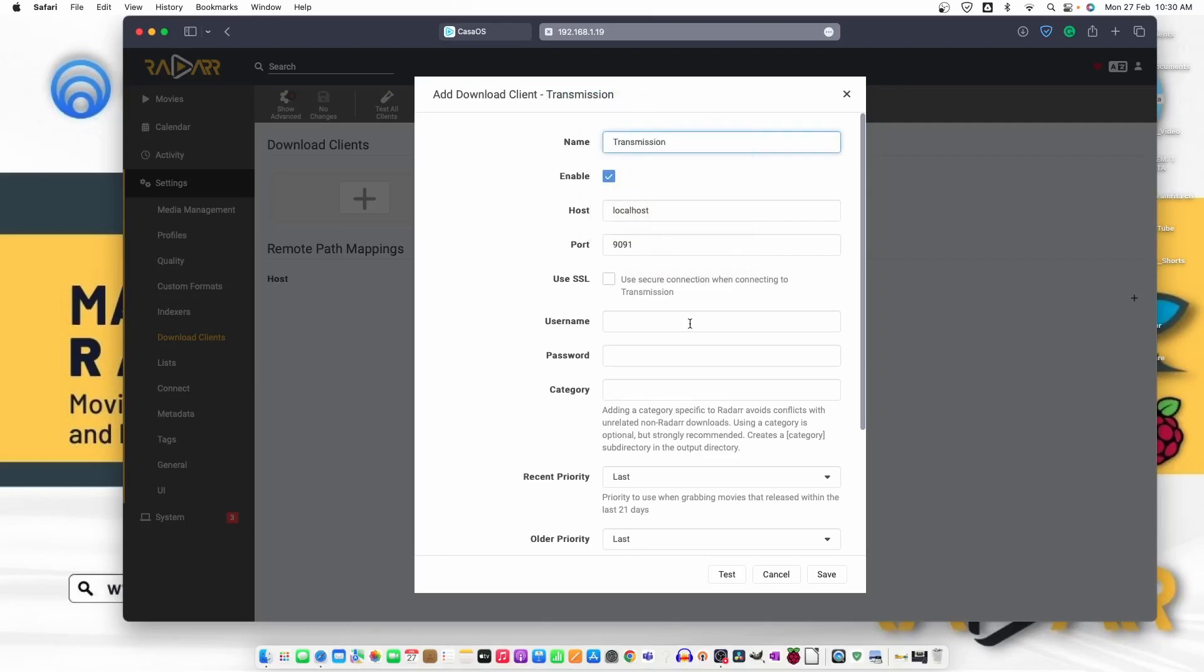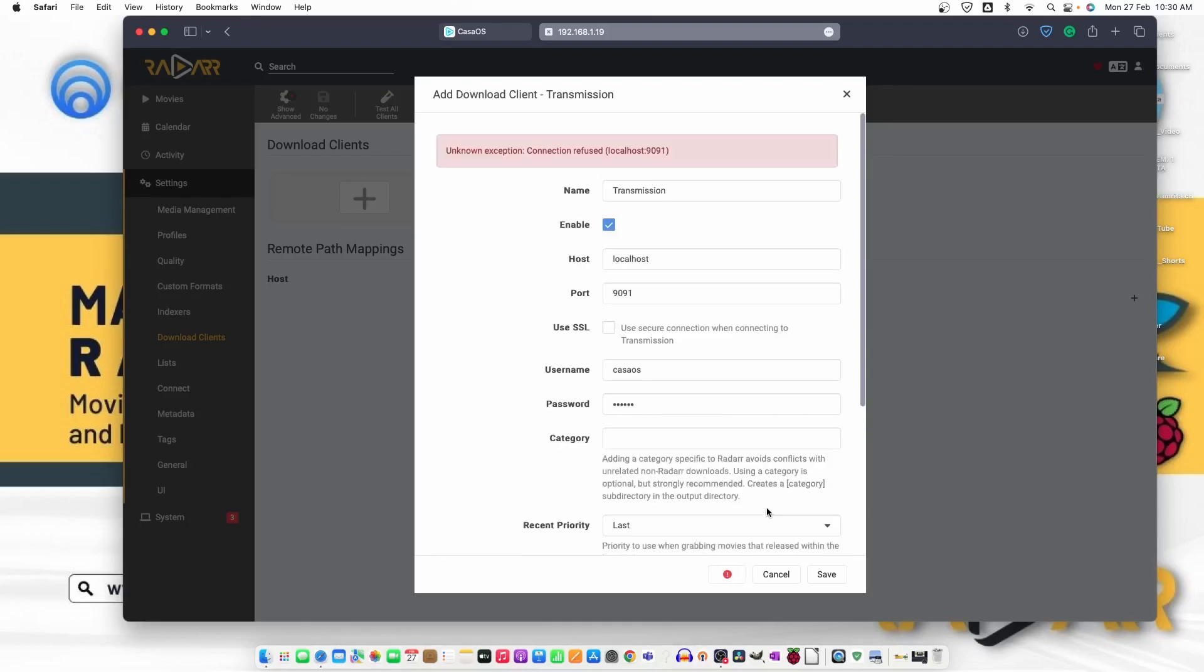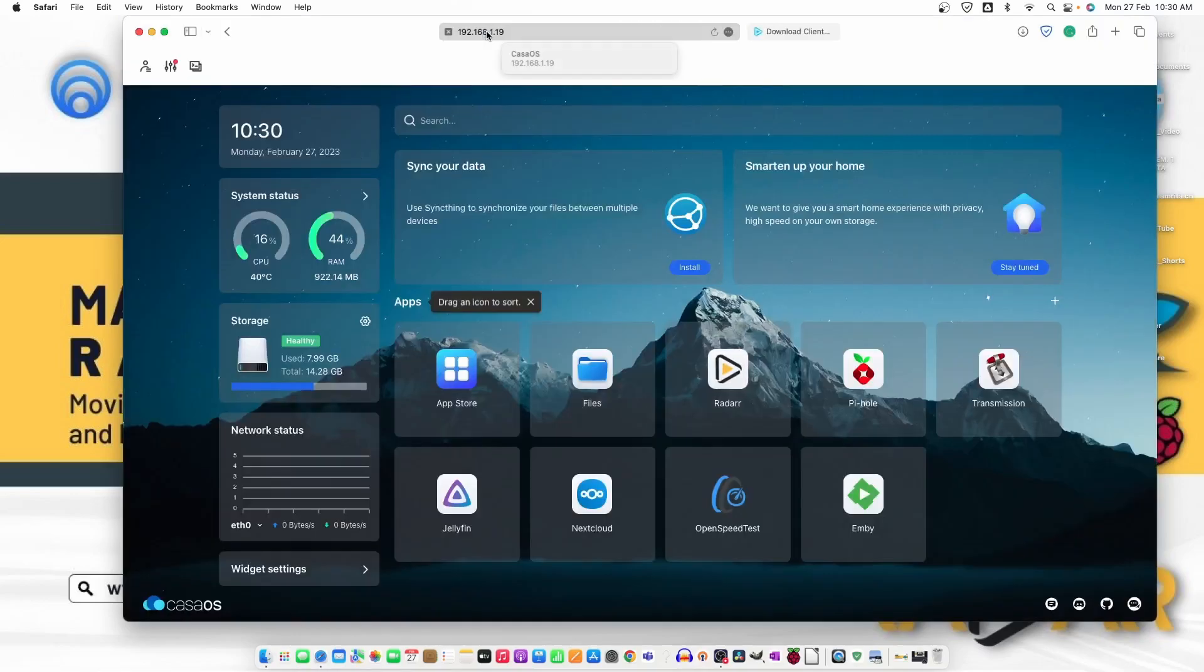and the username and password is CasaOS. Let's try to test the connection. Unknown exception, connection refused. Let's just go ahead and click on transmission once and login.